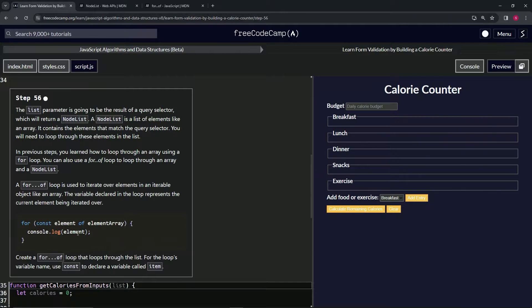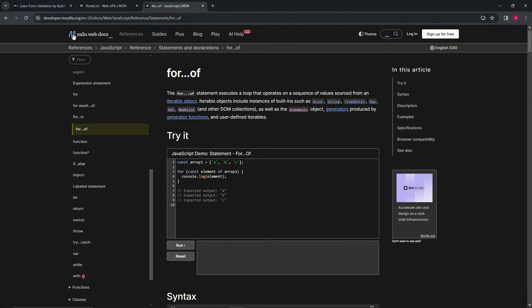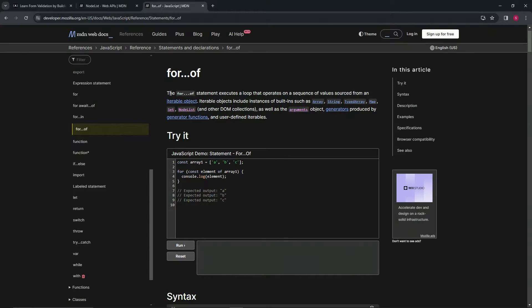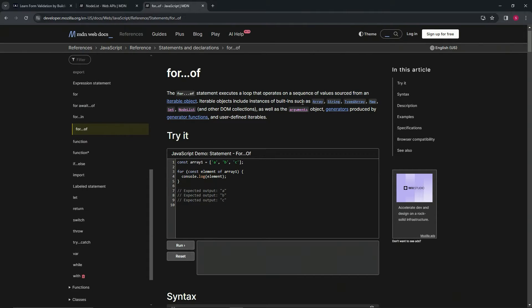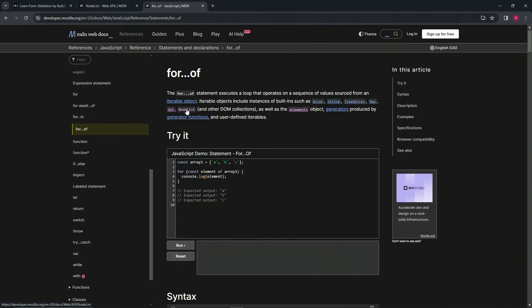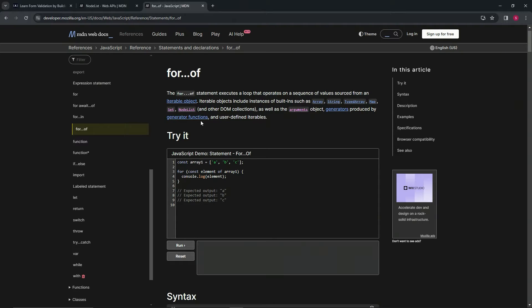We've got this thing over here as well, the for...of page on MDN web docs. Let's just go over it again to solidify it. The for...of statement executes a loop that operates on a sequence of values sourced from an iterable object. Iterable objects include instances of built-ins such as arrays, strings, typed arrays, maps, sets, node lists like we're doing, as well as the arguments object, generators produced by generator functions, and user-defined iterables.